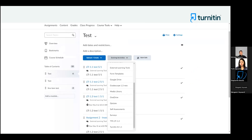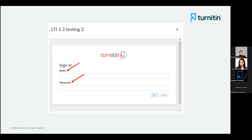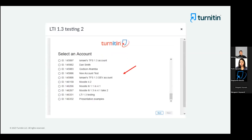The last step in the integration process is to set up a dummy assignment, which will link your D2L environment to the correct Turnitin account ID. To do that, navigate to a course, and under the Content tab, choose the tool from the Add Existing Activities button. From the pop-up, choose which platform you are using — choose Global if you are using Turnitin via turnitin.com, or UK if using turnitinuk.com. The Turnitin admin needs to enter their admin email and password, then choose the correct Turnitin account from the list, taking note of which account was used in test versus production.